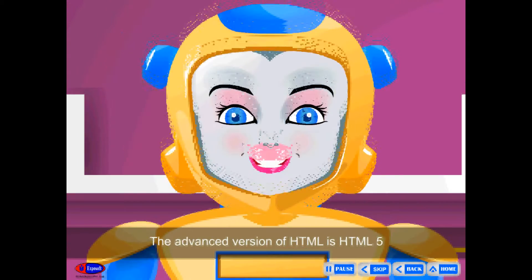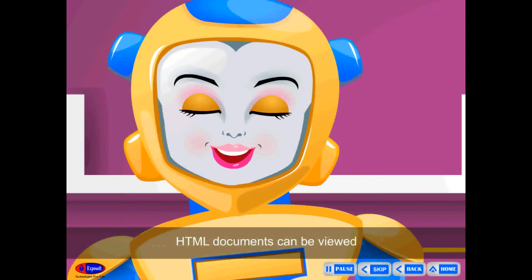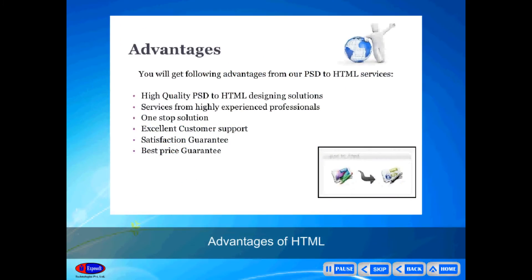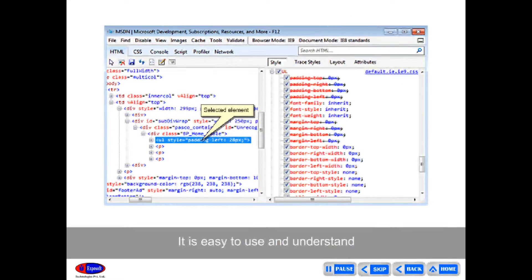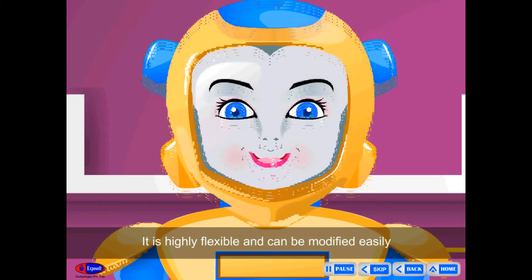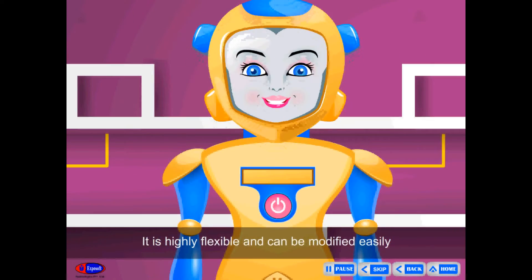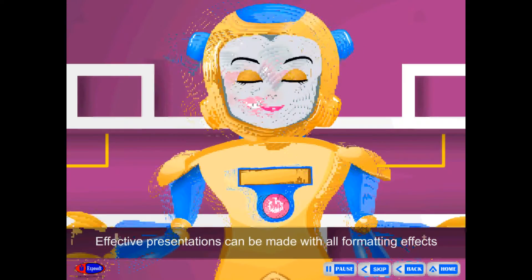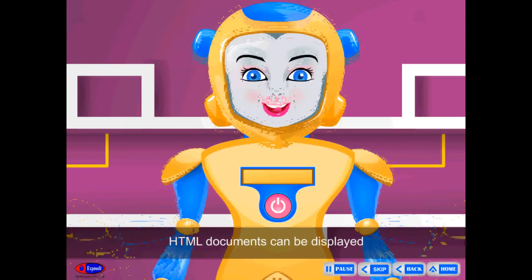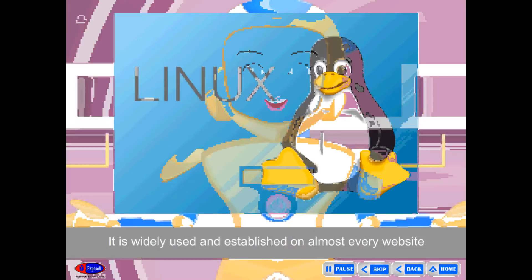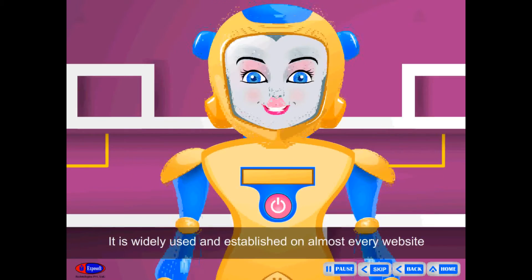The advanced version of HTML is HTML5. HTML documents can be viewed on Internet Explorer and other browsers. Advantages of HTML: it is easy to use and understand. It is supported on almost all browsers. It is highly flexible and can be modified easily. Effective presentations can be made with all formatting effects. HTML documents can be displayed on any platform such as Windows, Linux, etc. It is widely used and established on almost every website.